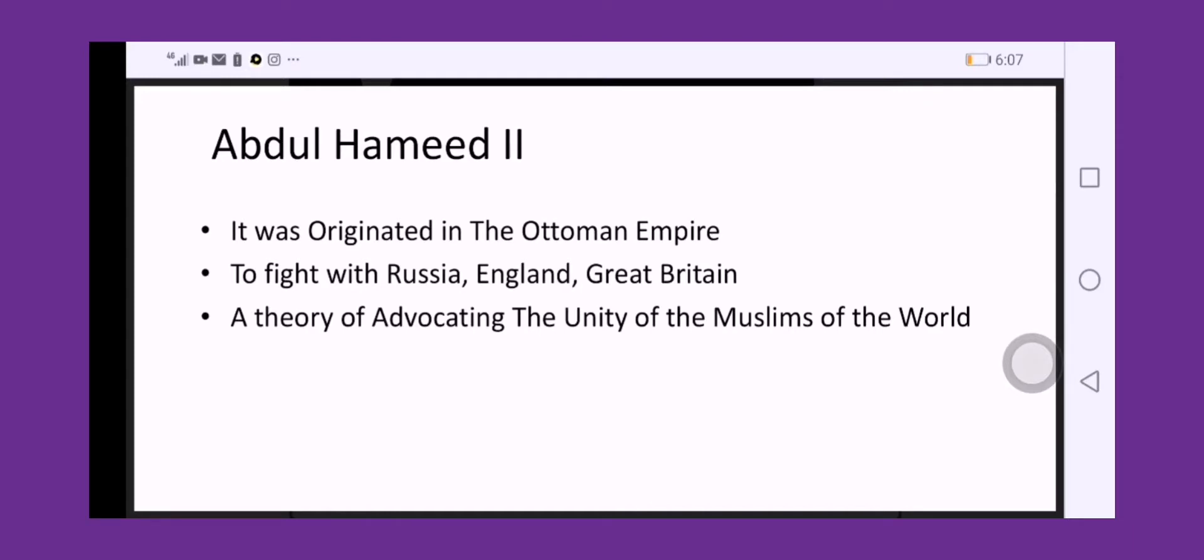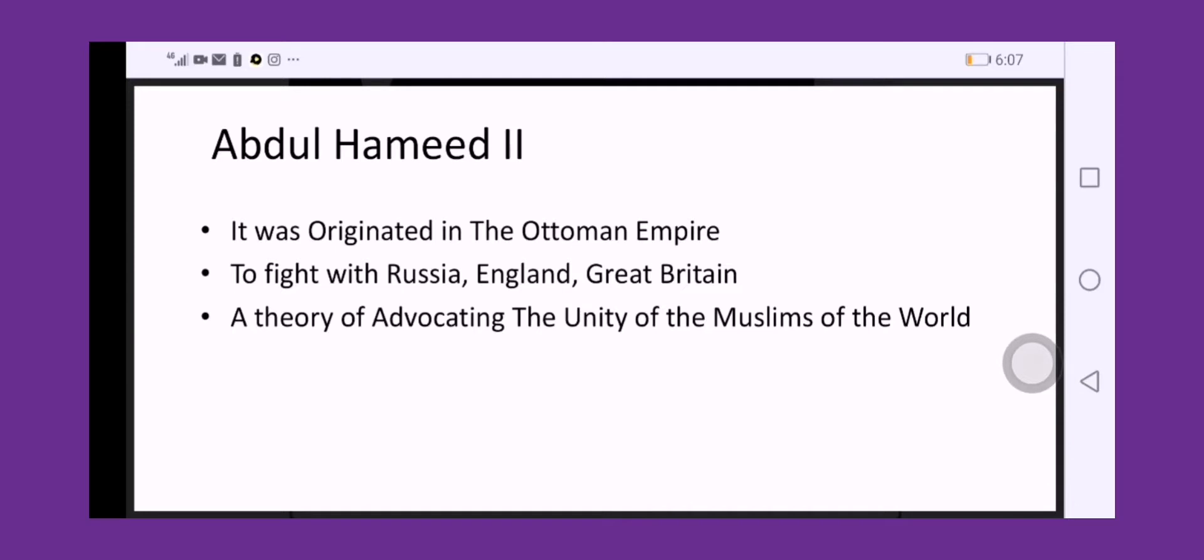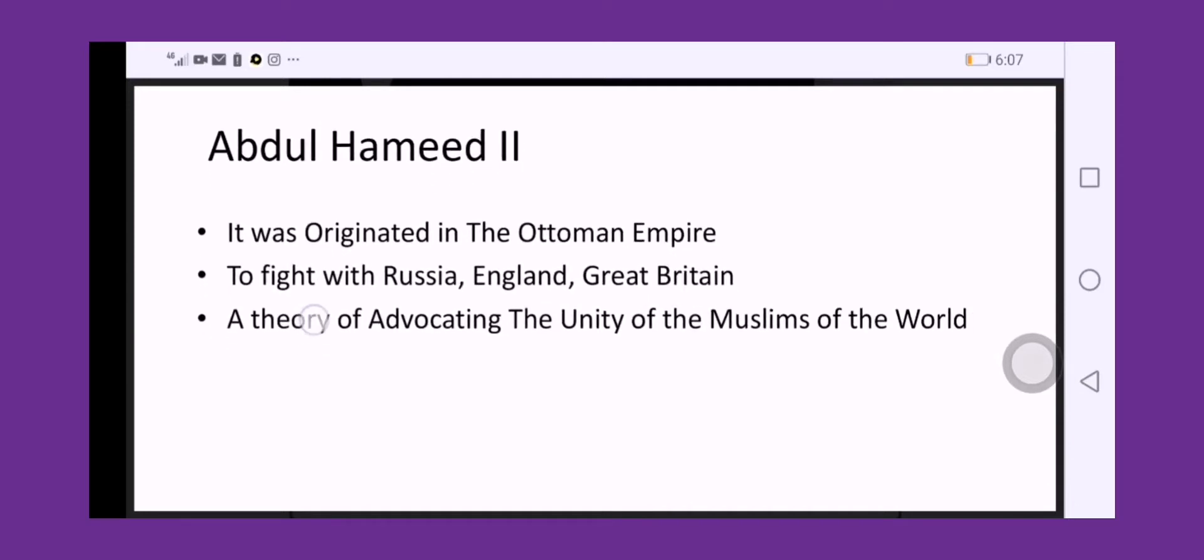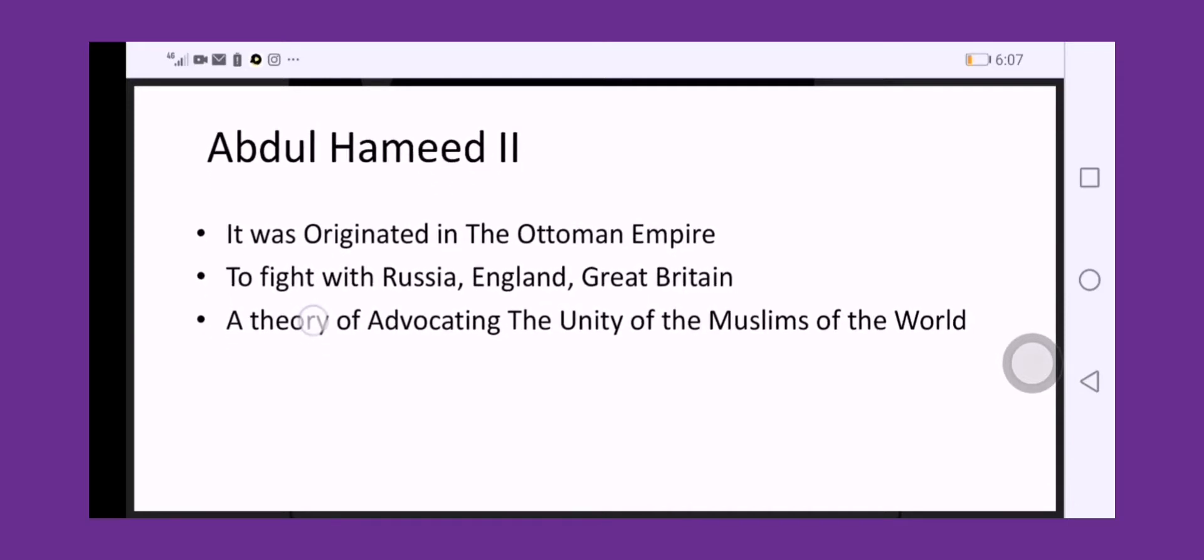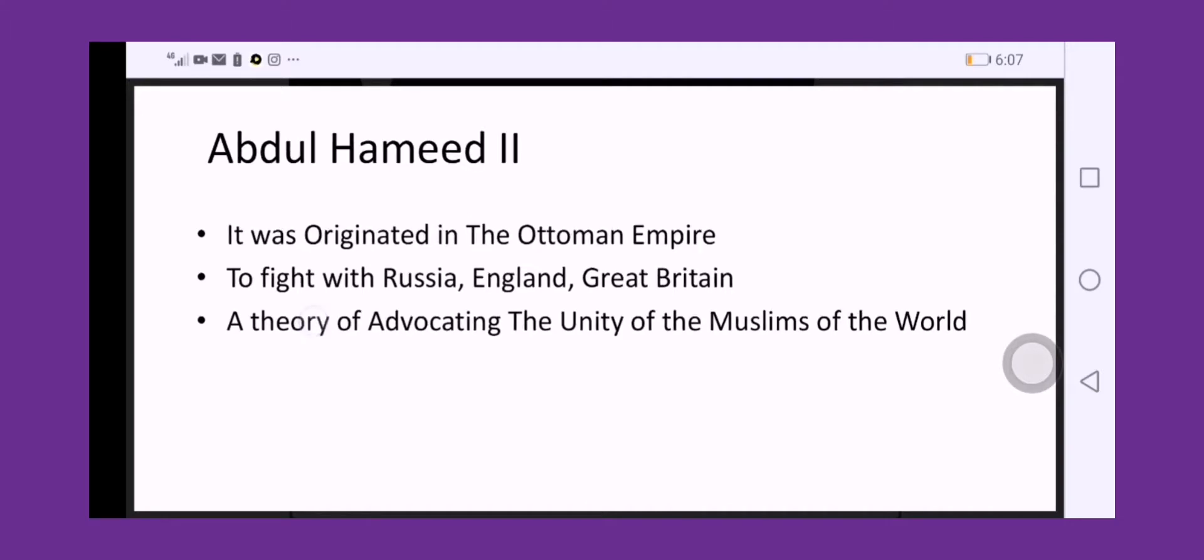It started in the declining years of the Ottoman Empire, especially during the tenure of Abdul Hamid II, the Ottoman Sultan. A theory of advocating the unity of Muslims of the world. Pan-Islamism is a theory to defend the Muslims of the world by unifying all the Muslims.